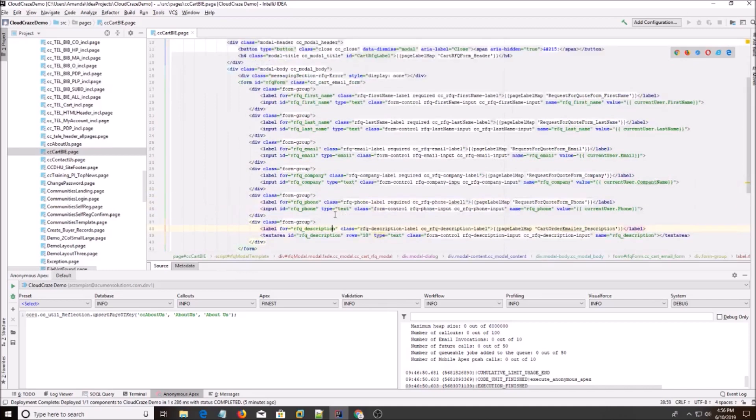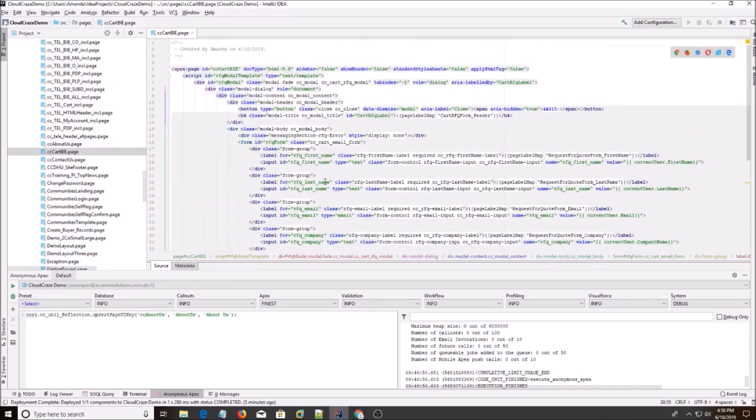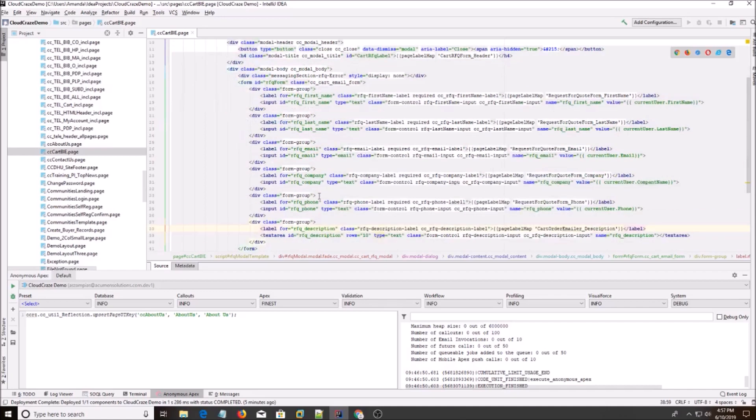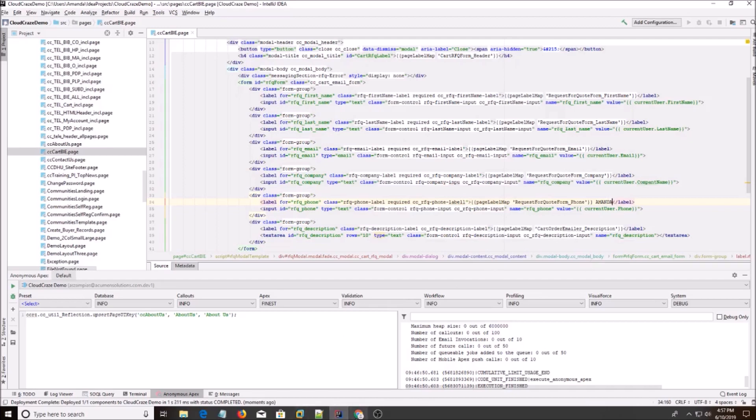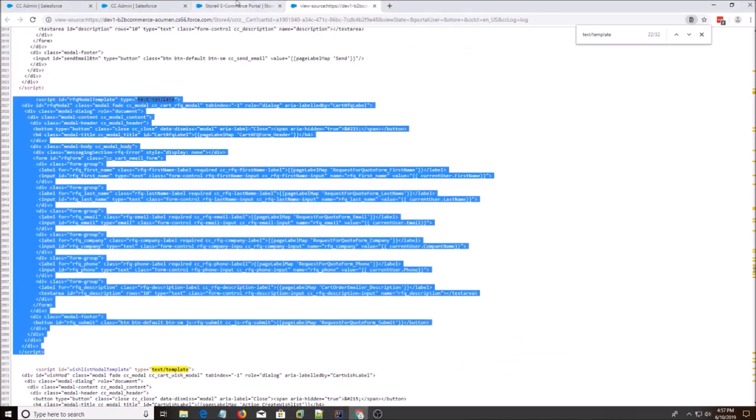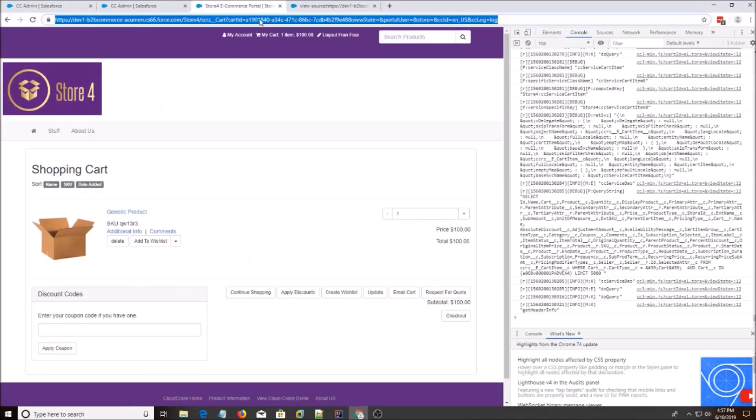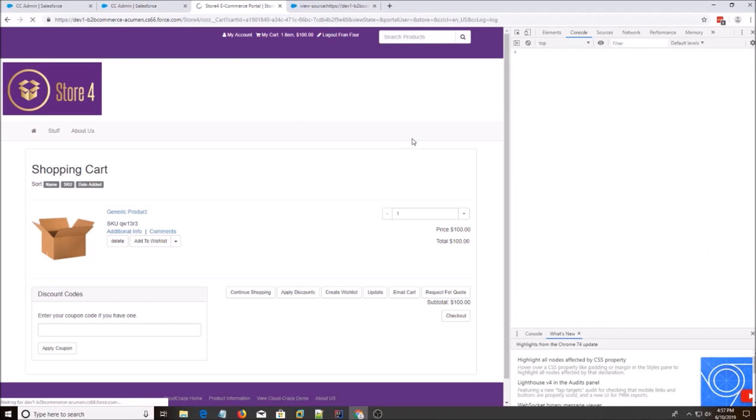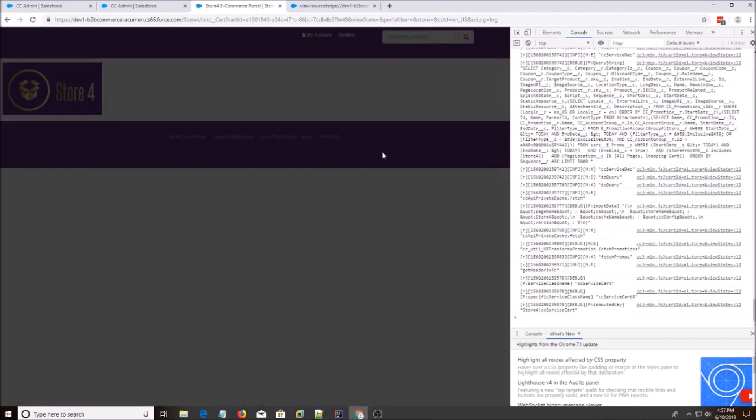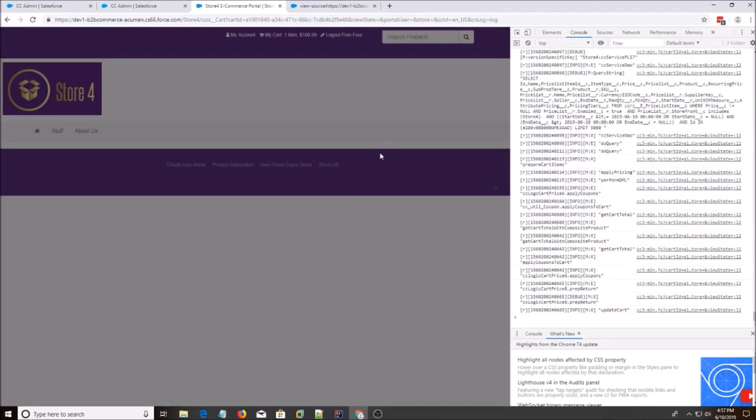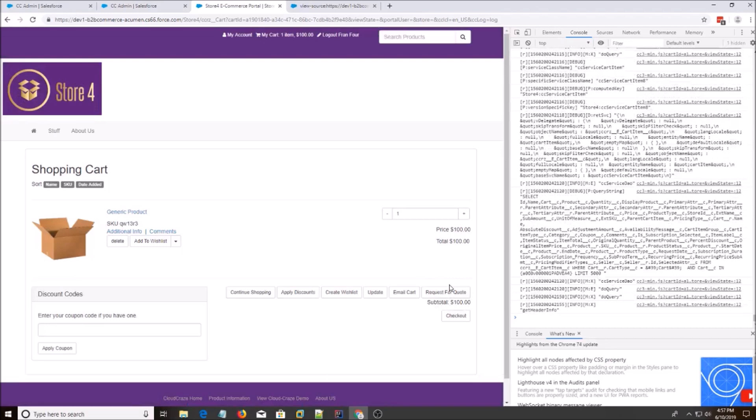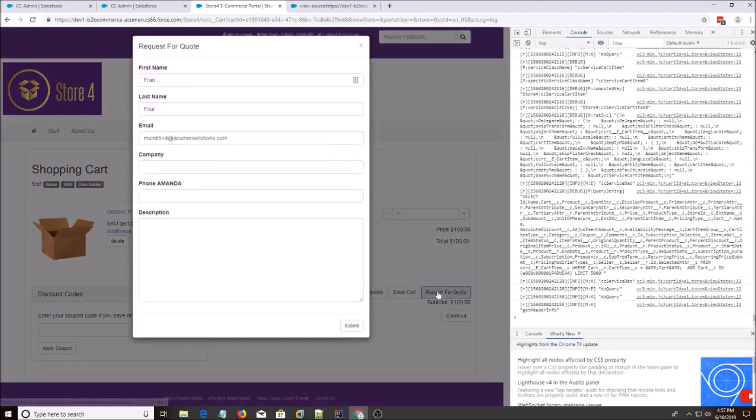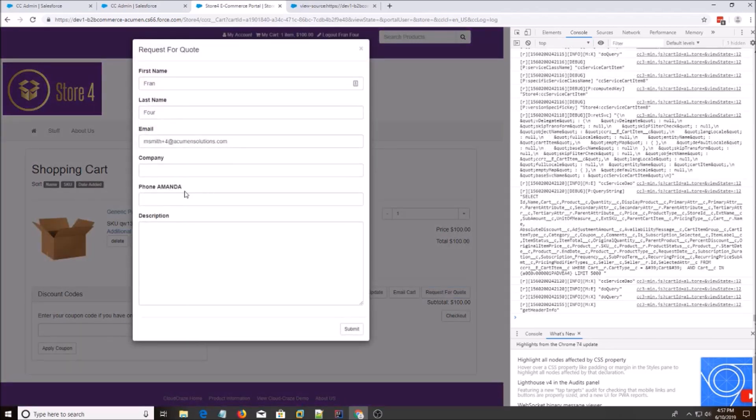And you copy that all in there. And what I like to do is I like to do something drastic so I know I've changed what I needed to. So I'm going to put Amanda somewhere. I'm going to save it and do Control-Shift-R. And there we go. We see we have overridden the template and the name Amanda shows up.